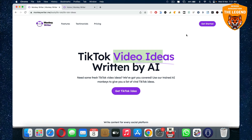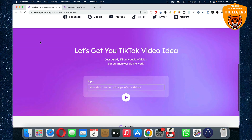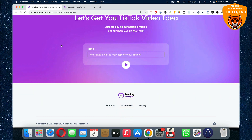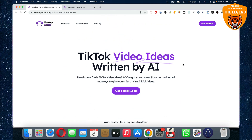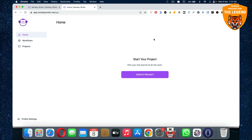Hi there, today we are looking at how do you create video ideas written by AI, like video scripts completely written by AI. So it's here at monkeywriter.me and you can head over here — you just have to give the main topic and automatically the monkeys would do the work completely fast.